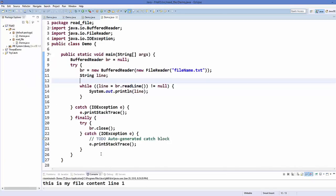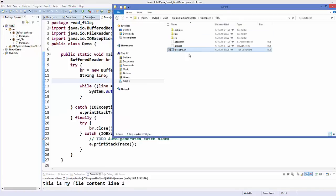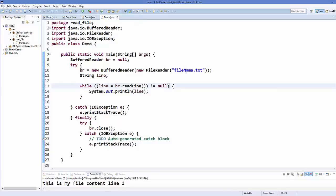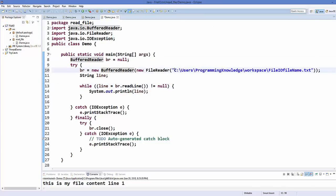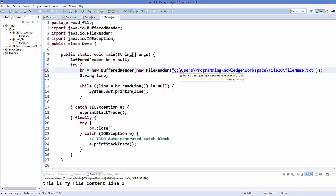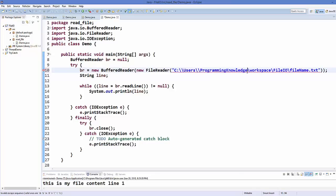Now if you want to read a file that is not in your project folder and you want to provide a full path, you can copy the path and paste it into the FileReader constructor. However, this will not work with a single backslash because Java has difficulty reading single backslashes.